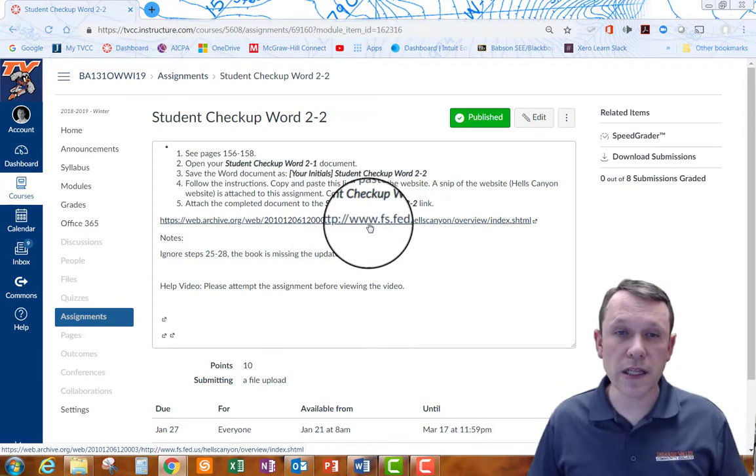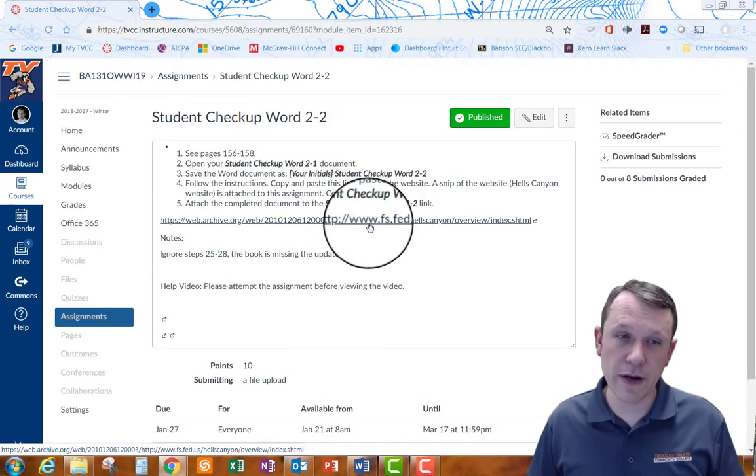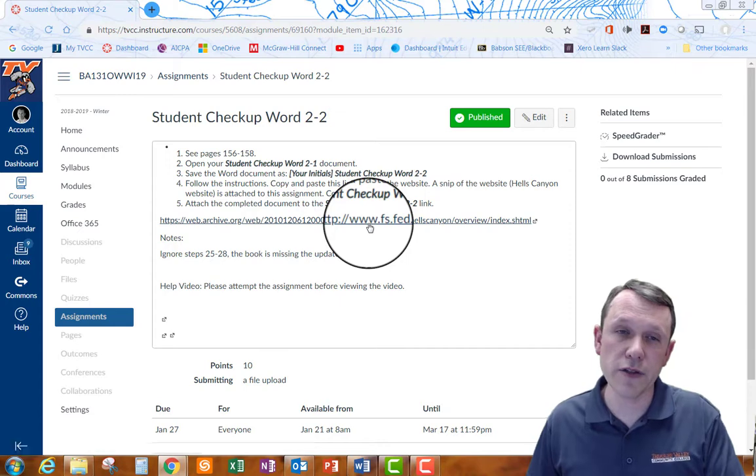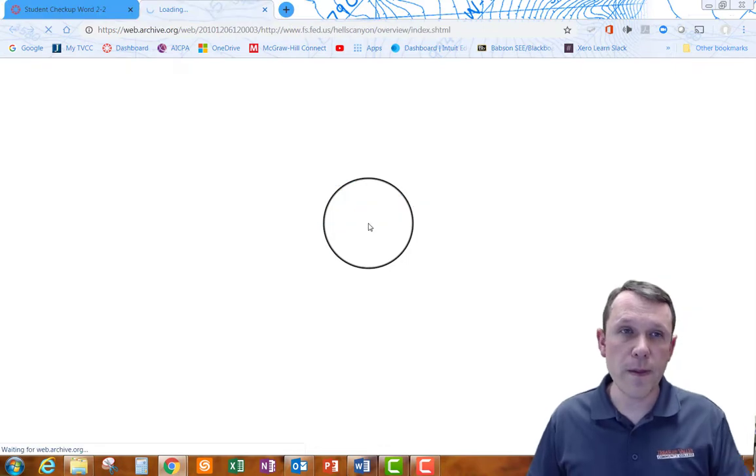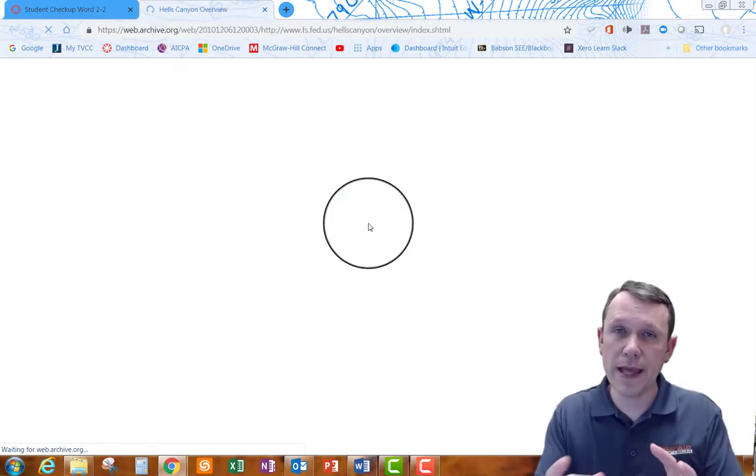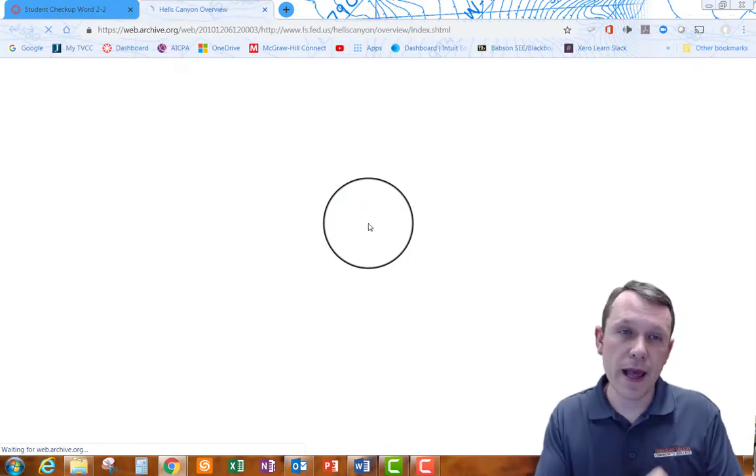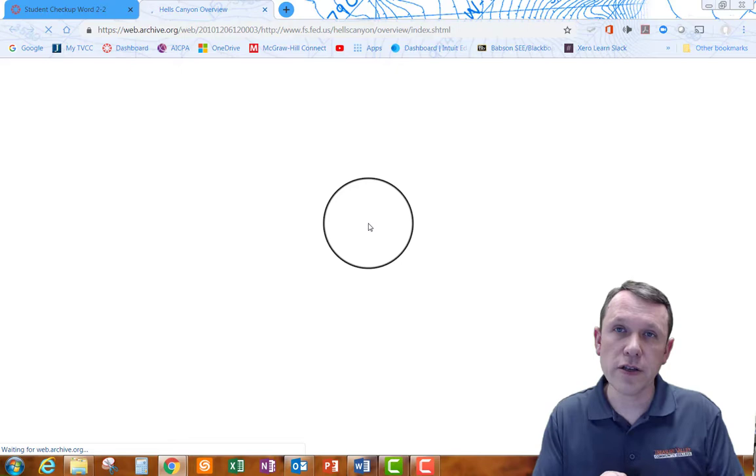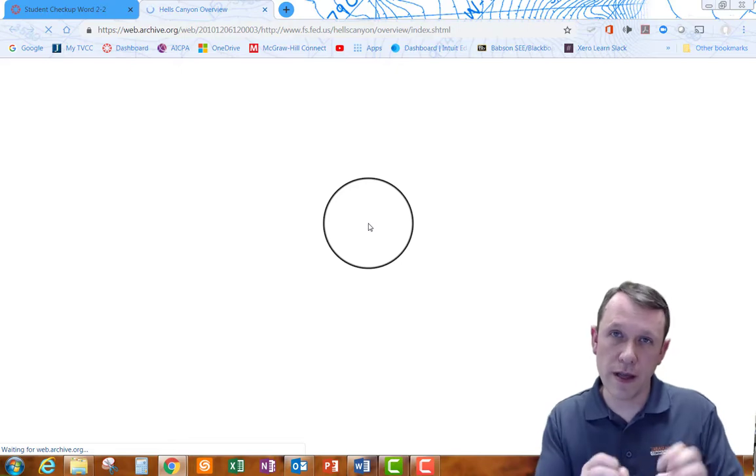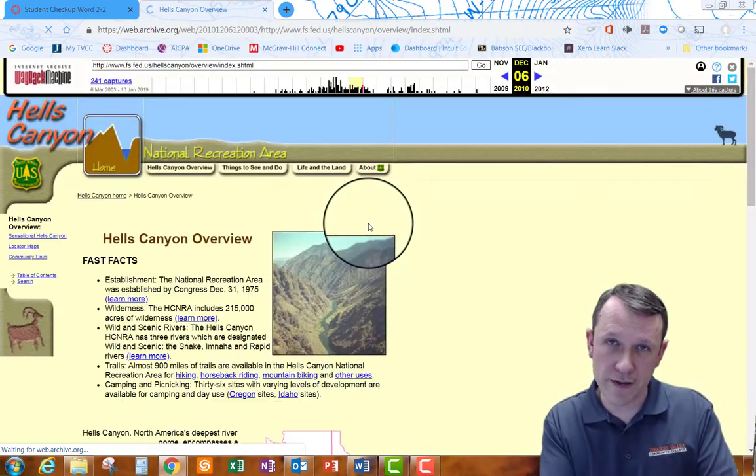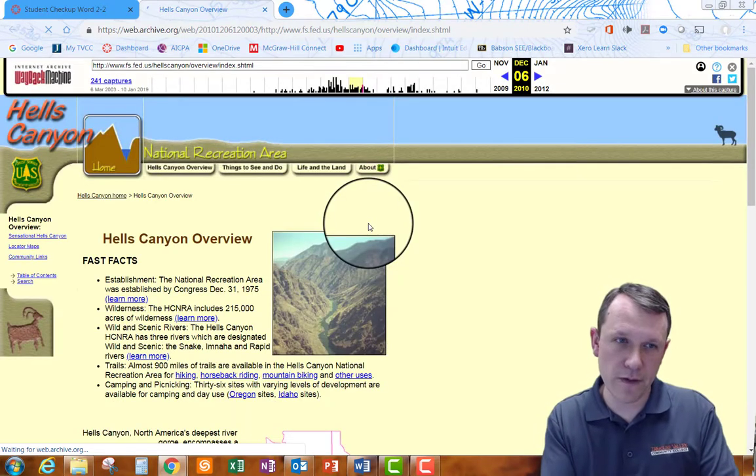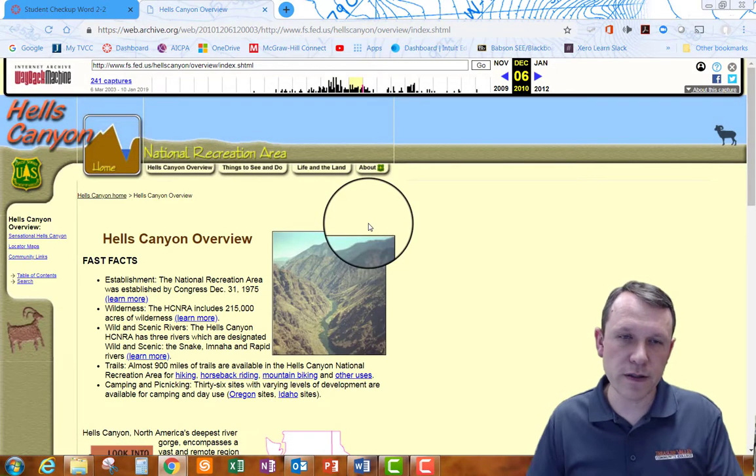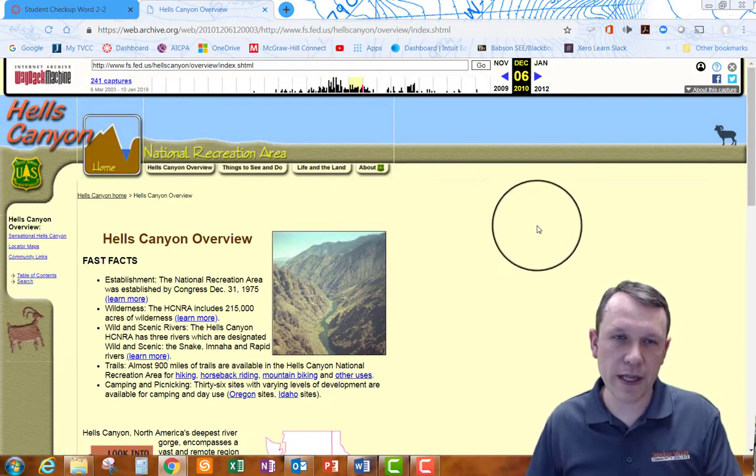So we can go ahead and click on this link right here and it will take us to the page that we need to copy a certain paragraph, some text out of this website right here.